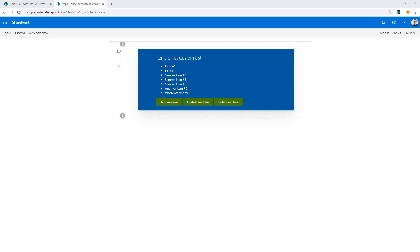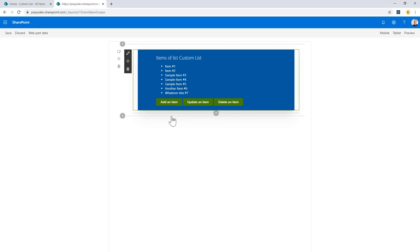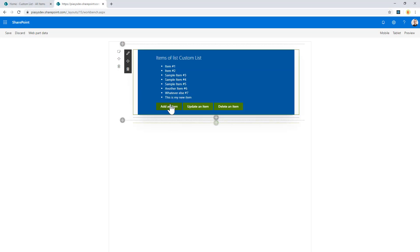Here is the web part that we introduced in the previous episode, and now I slightly updated it to have the functionality to add a new item, to update an item, or to delete an item. As you can see, if I add a new item, I can see that I have my new item added.